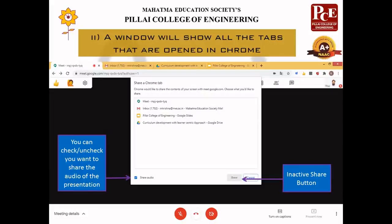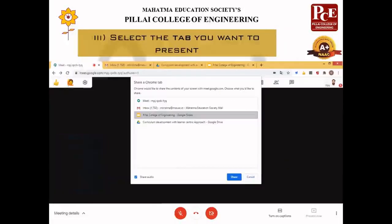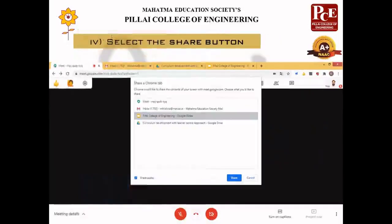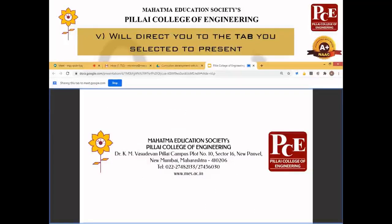You can also see a small option called 'Share Audio'. For example, if you are sharing a YouTube video with audio and you want viewers to hear the audio along with the video, you can check this box. Otherwise, if you want viewers to only hear your voice, uncheck this option. Once you select the tab you want to present, the Share button becomes active. Click Share and it redirects you to the selected tab — in this case, Google Slides. You will also see a blue border, which indicates that Google Meet is presenting only the contents inside that blue box to viewers.